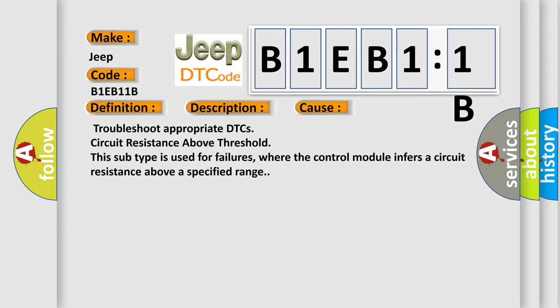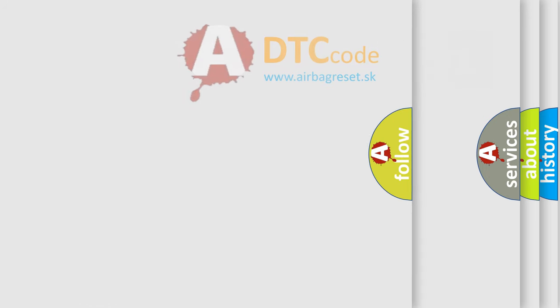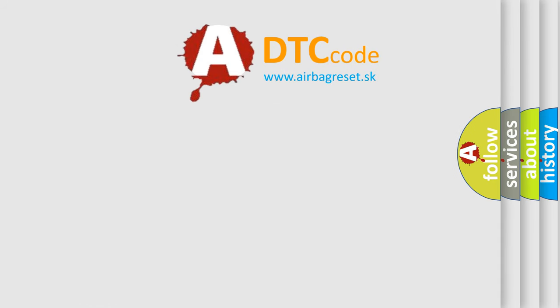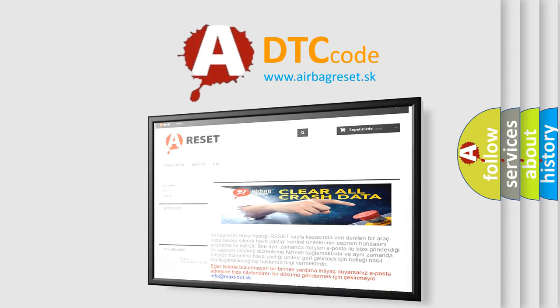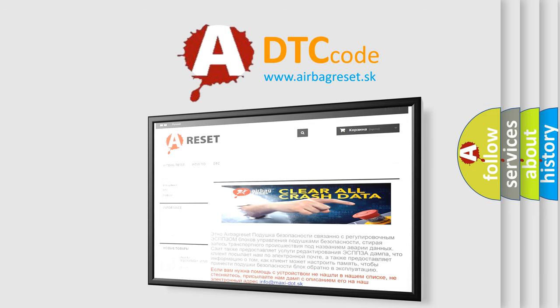The Airbag Reset website aims to provide information in 52 languages. Thank you for your attention and stay tuned for the next video.